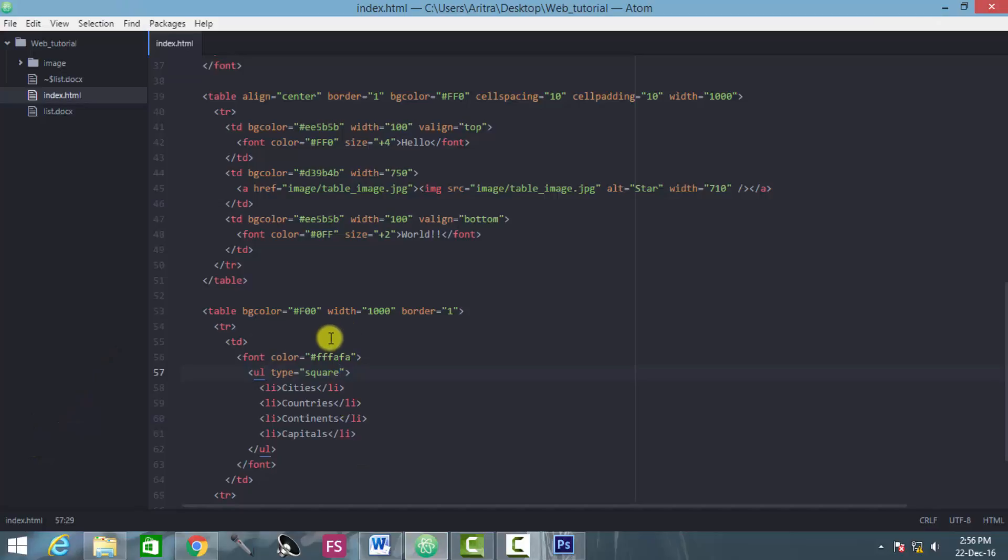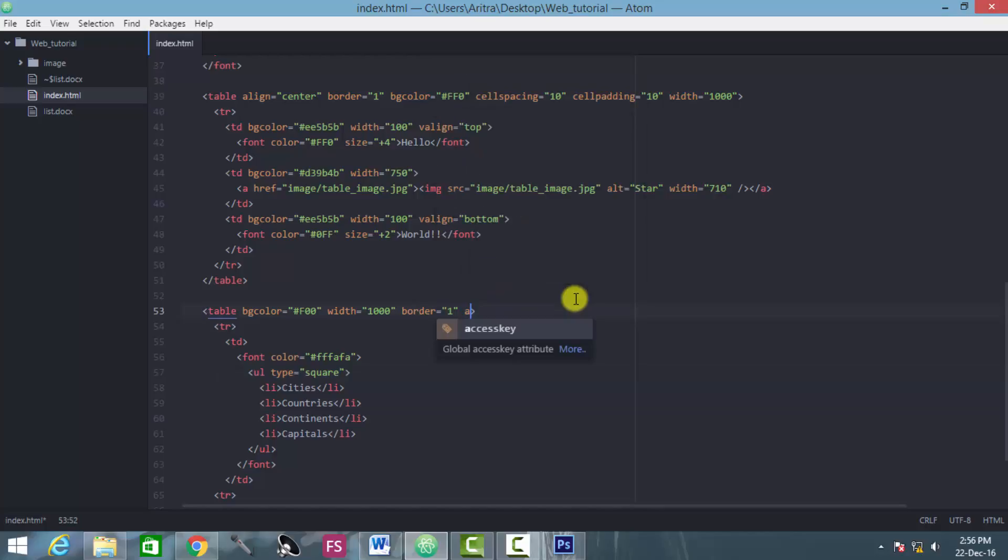The remaining thing here, what you have to do actually make the alignment properly, align center.